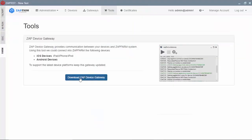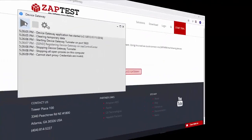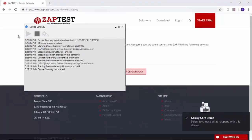Download and install a device gateway, and use it to connect mobile devices.